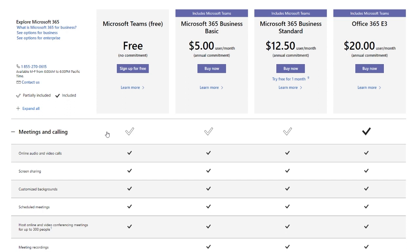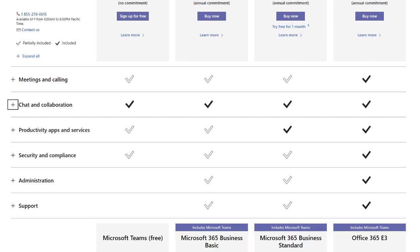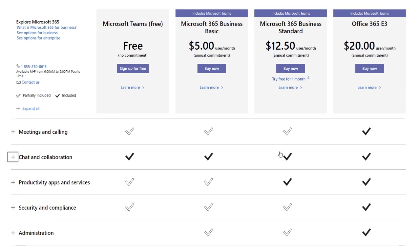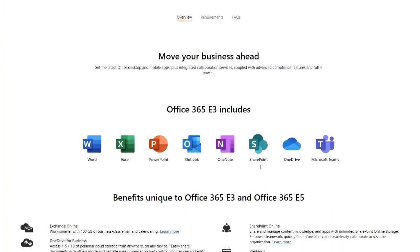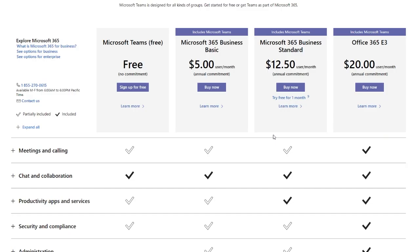The rest of the Teams packages range from $5 per user per month to $20 per user per month. It's worth noting though that every tier above the free tier is nearly identical in terms of Teams functionality. The only difference is that the $20 per user per month plan supports up to 500,000 users versus the 300 users supported by the cheaper plans. The reason the plans are priced differently is that more expensive plans include more Microsoft products.